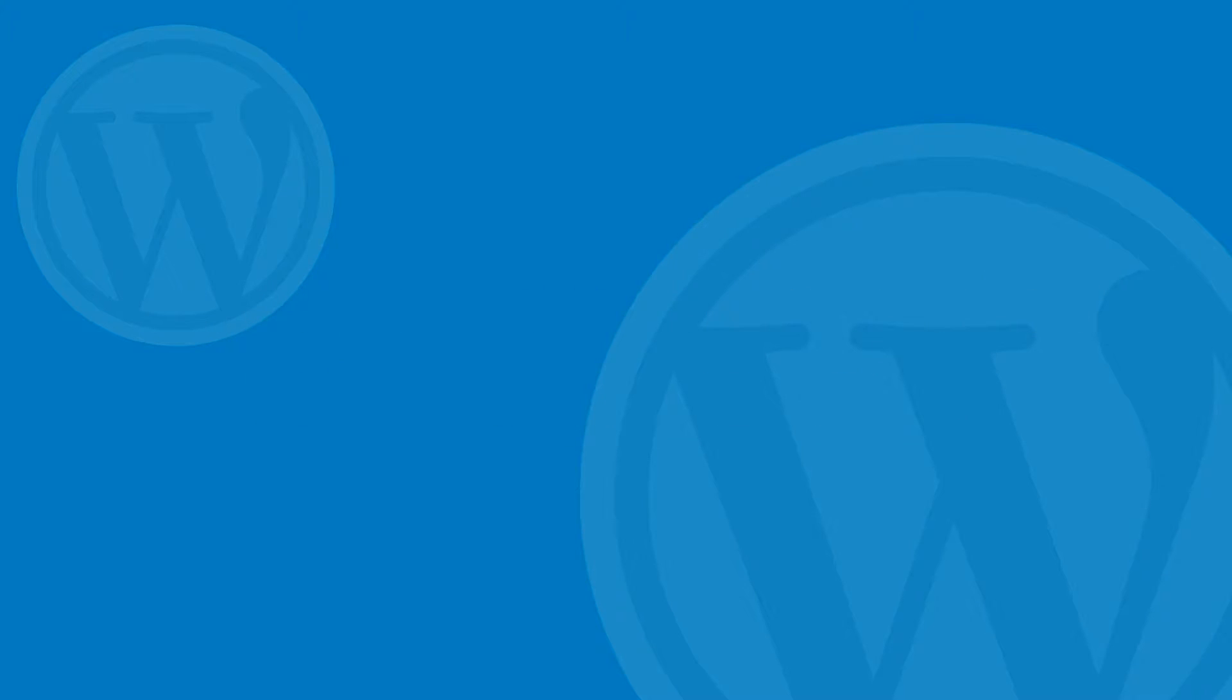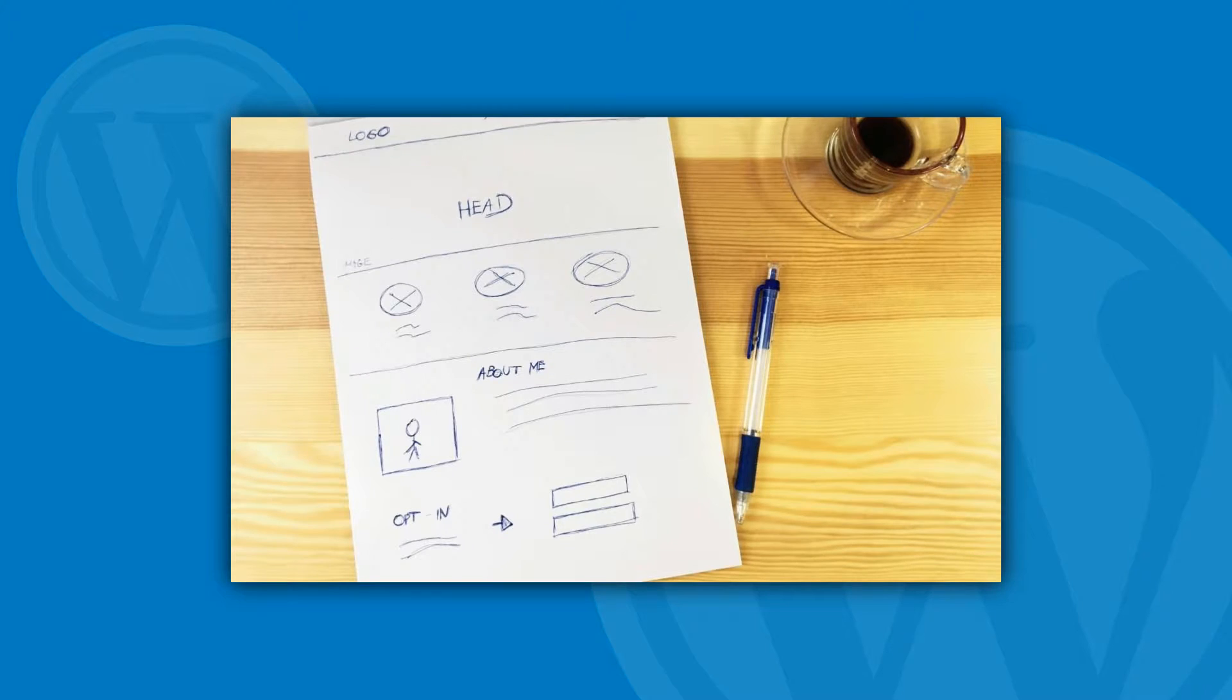I need four individual rows. The main headline section, the details section, the one that features those three images, the about section and the opt-in section.